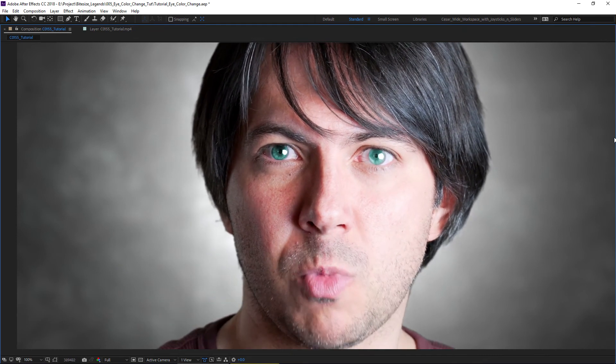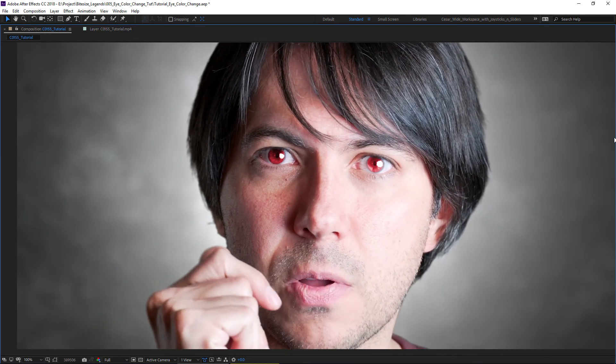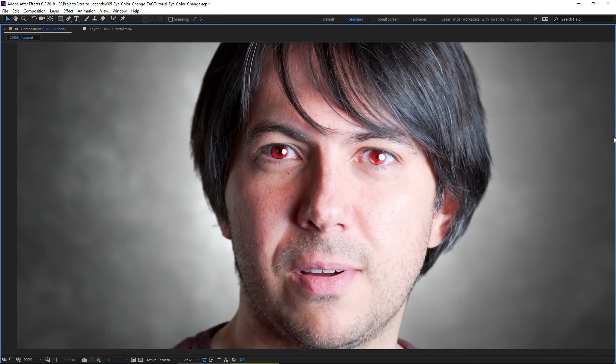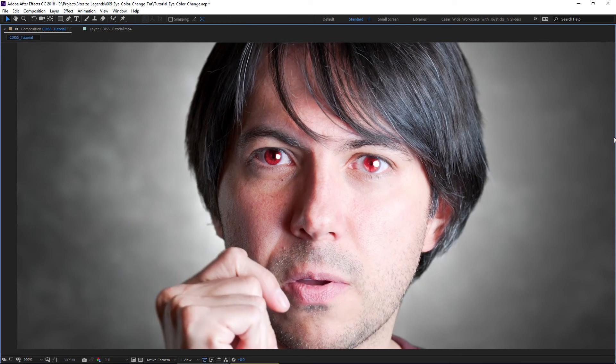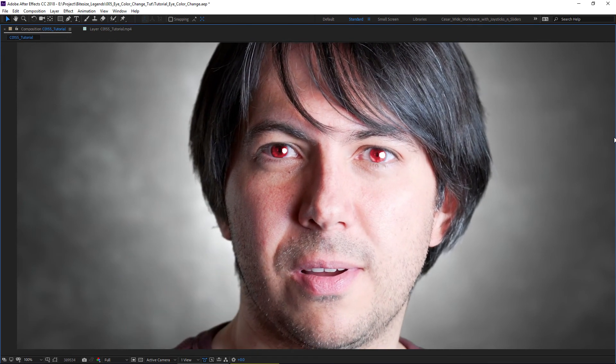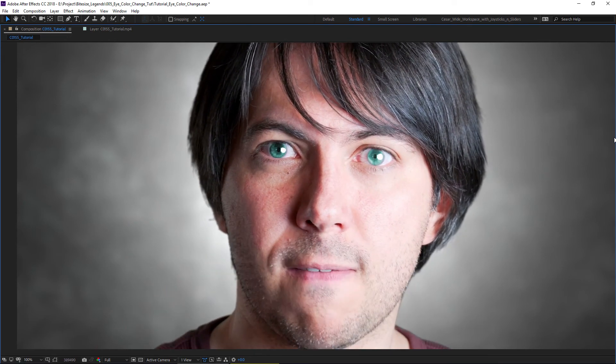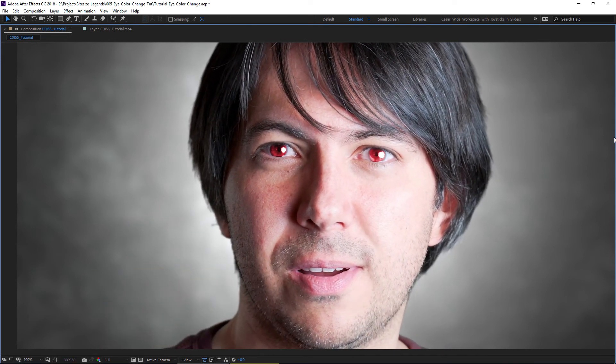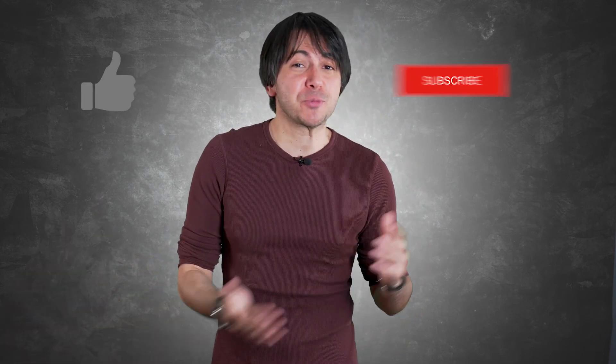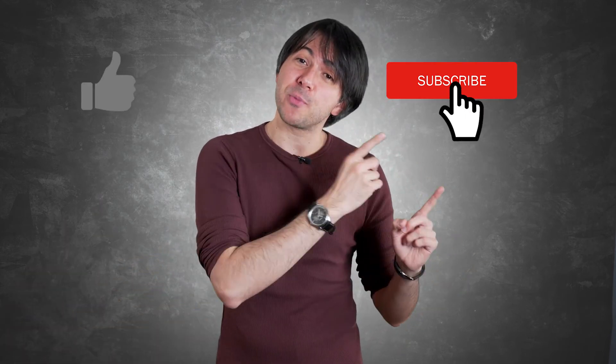And that's pretty much it. That's a pretty nice, easy, quick way to change your eye color in After Effects. Guys, thank you very much. If you liked it, hit like, subscribe, and ring the bell so you don't miss any posts. I'm Cesar, I'll see you the next time. Thank you guys again, and bye!